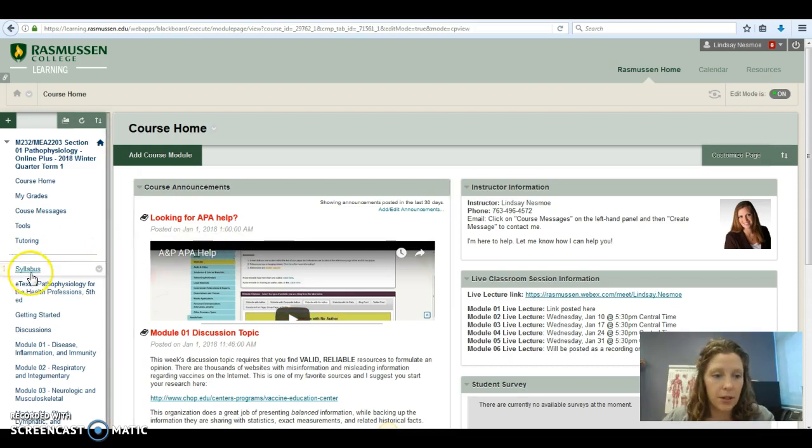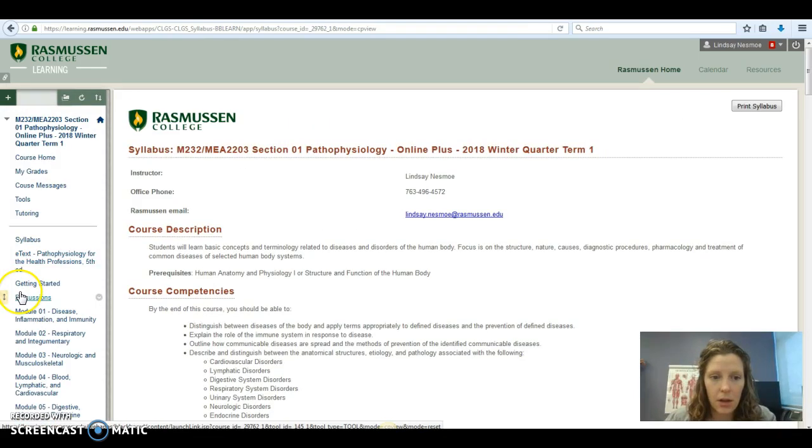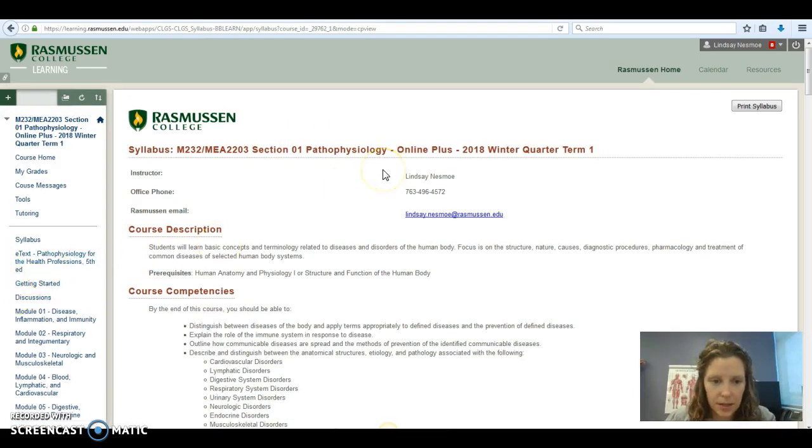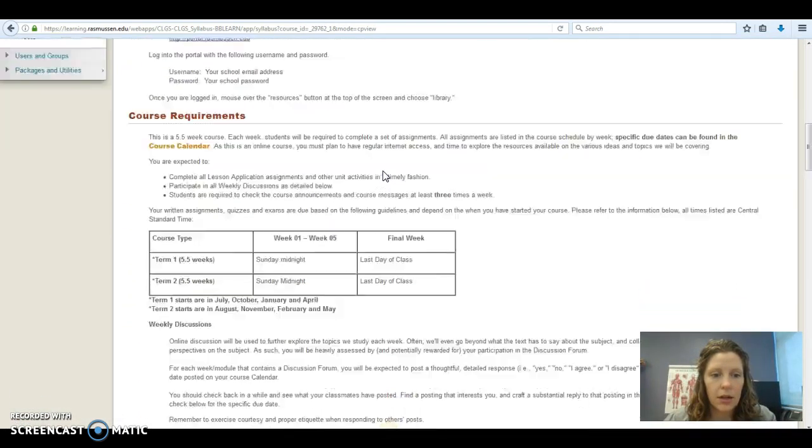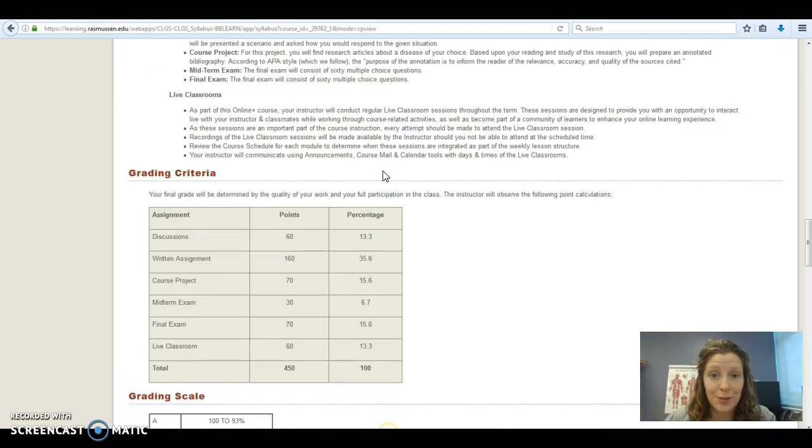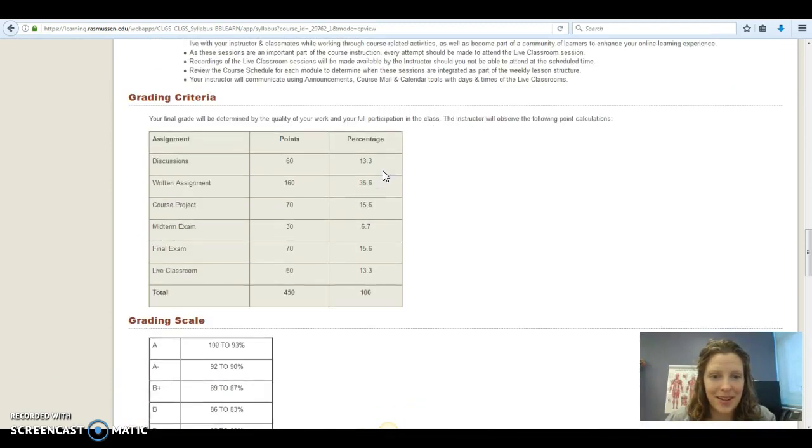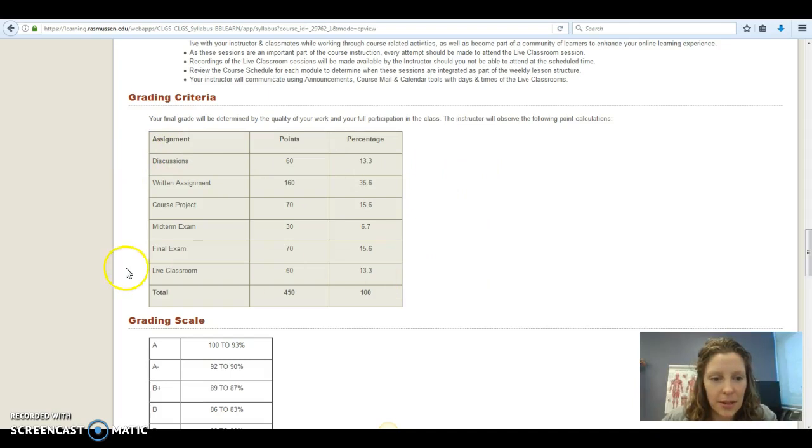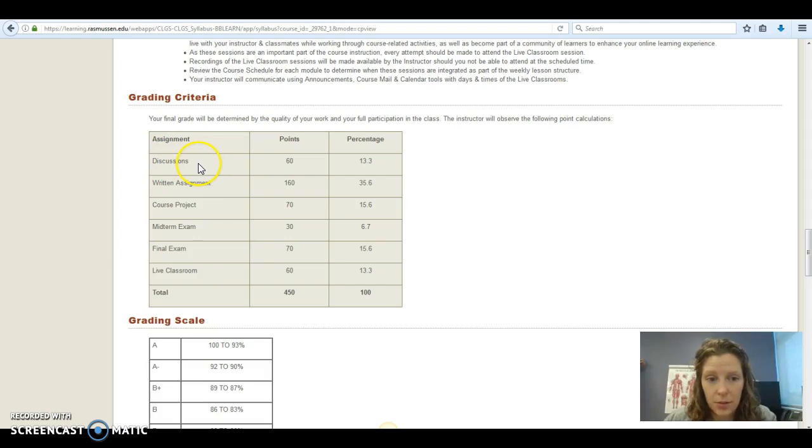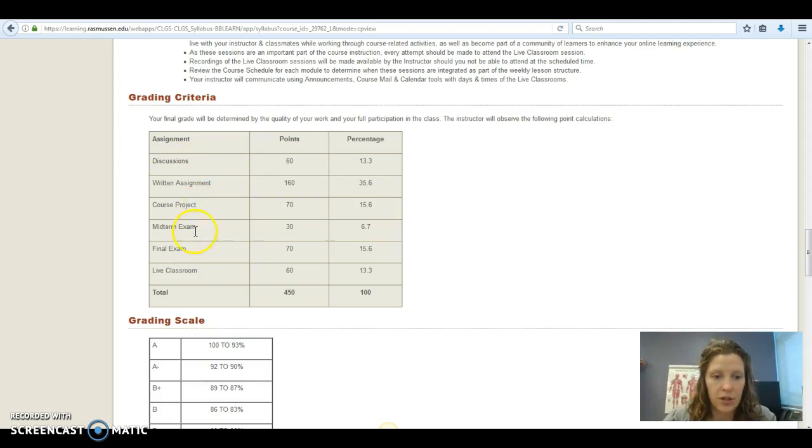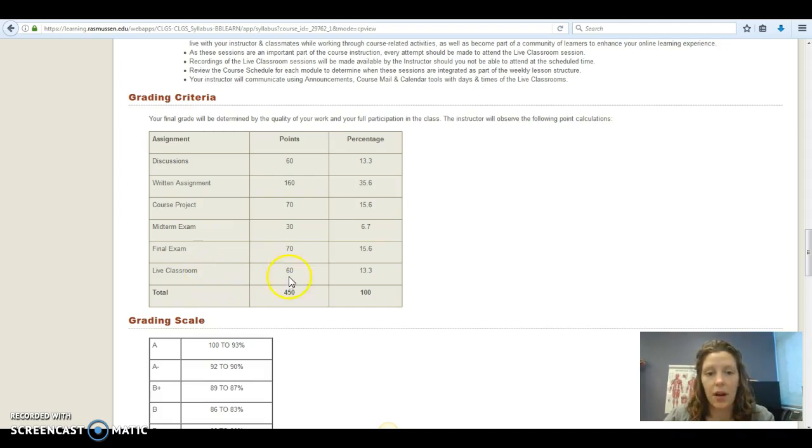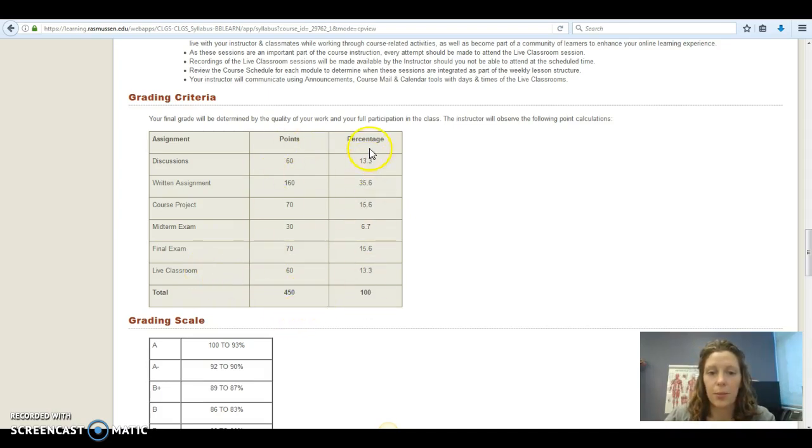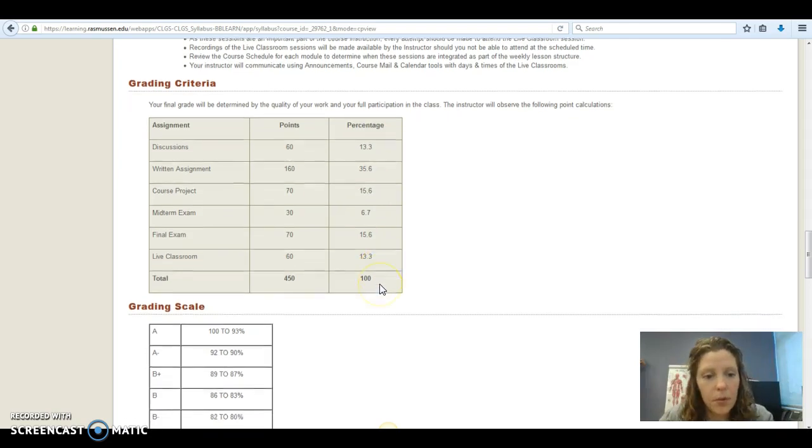Let's take a look at your syllabus over here on the left hand side. I won't read through the whole thing, but I do want to point out grades because that's what students always care about, right? There's a grading criteria box right here that lists out all of the assignments that you'll have throughout the course. So there's a discussion post each week. There are some written assignments. There's a course project, one midterm exam, one final exam, and a live classroom keyword that you have to enter each week. And they all add up to 450 points. You can see how the percentages are divvied up over here in the right hand column.